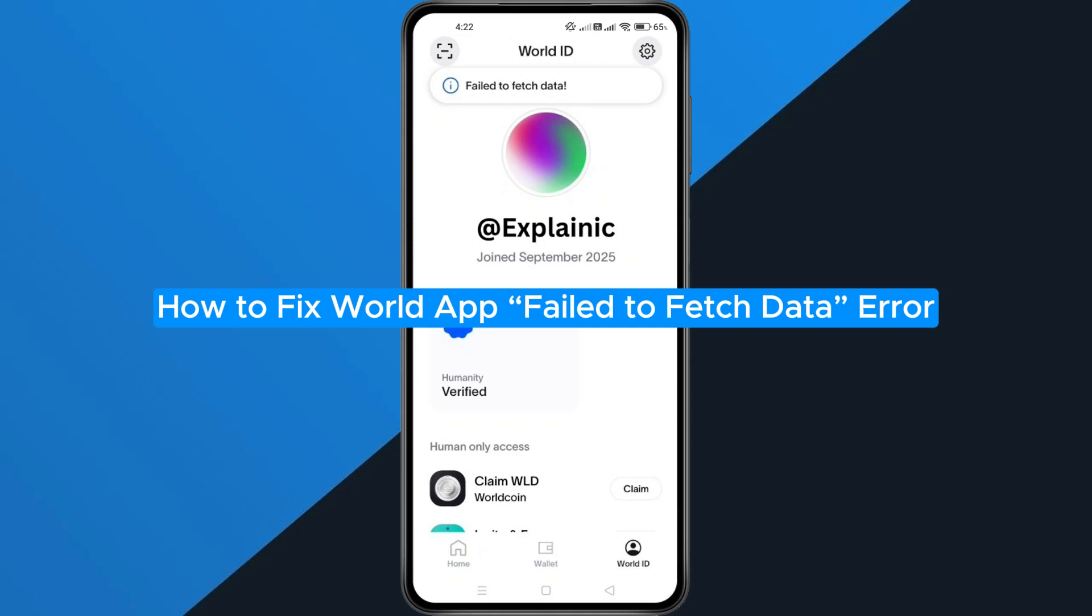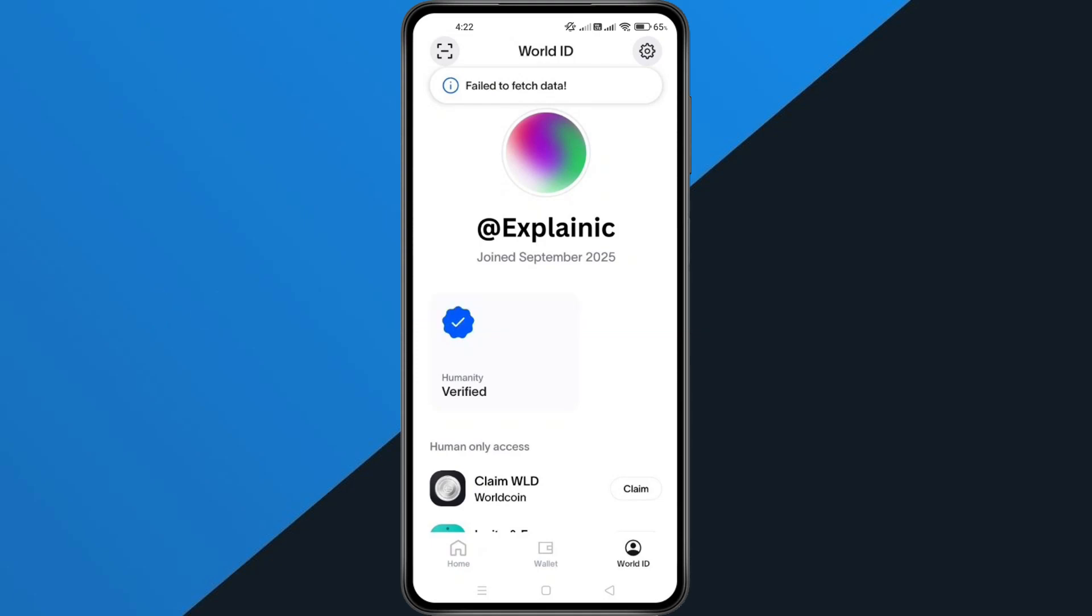How to Fix World App Failed to Fetch Data Error. Hey everyone, in this quick tutorial I'm going to show you exactly how to fix the World App error that says Failed to Fetch Data. If you keep seeing this message, don't worry. I'll walk you through all the steps to get it working again. Alright, let's dive in.